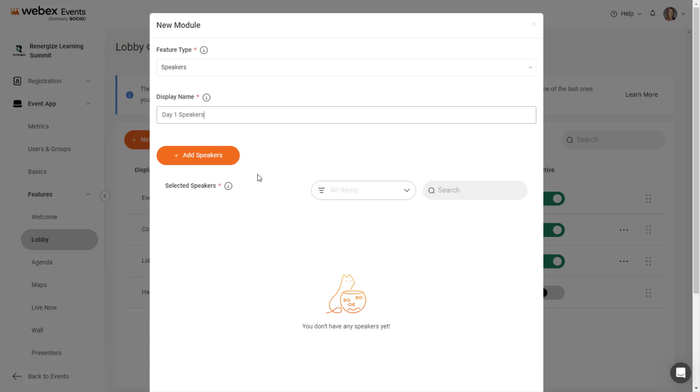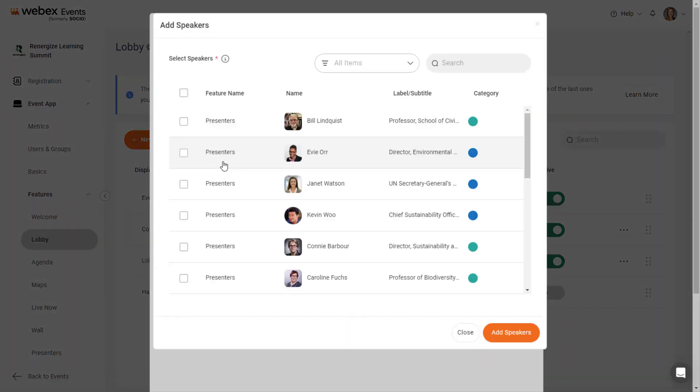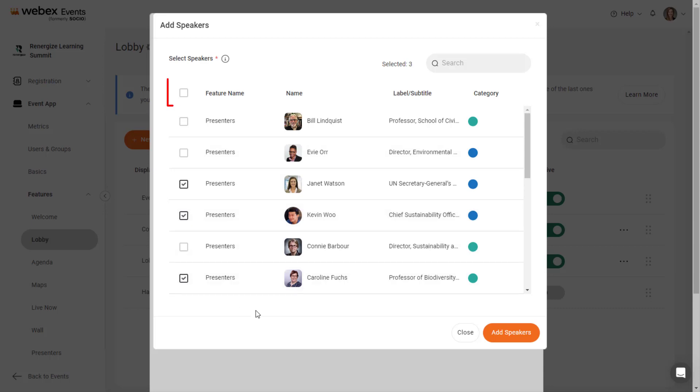Click the checkbox next to each speaker you want to add or click the checkbox next to the Feature Name column heading to select all speakers. Then, click the Add Speakers button.